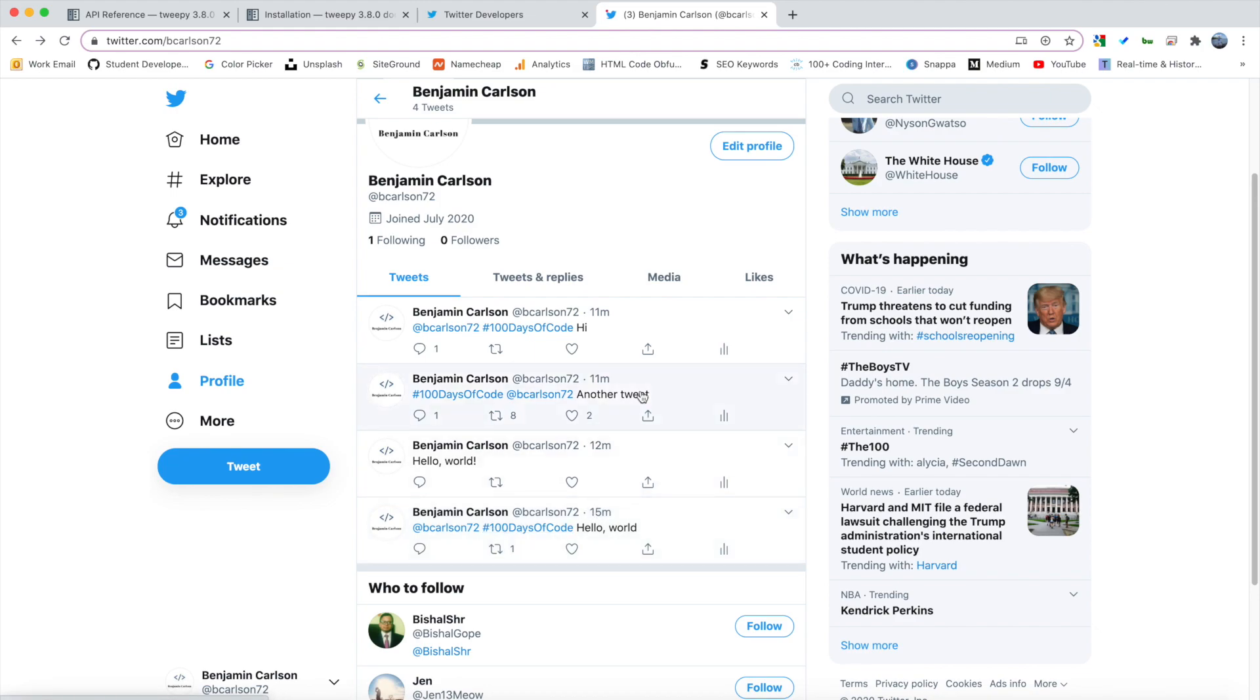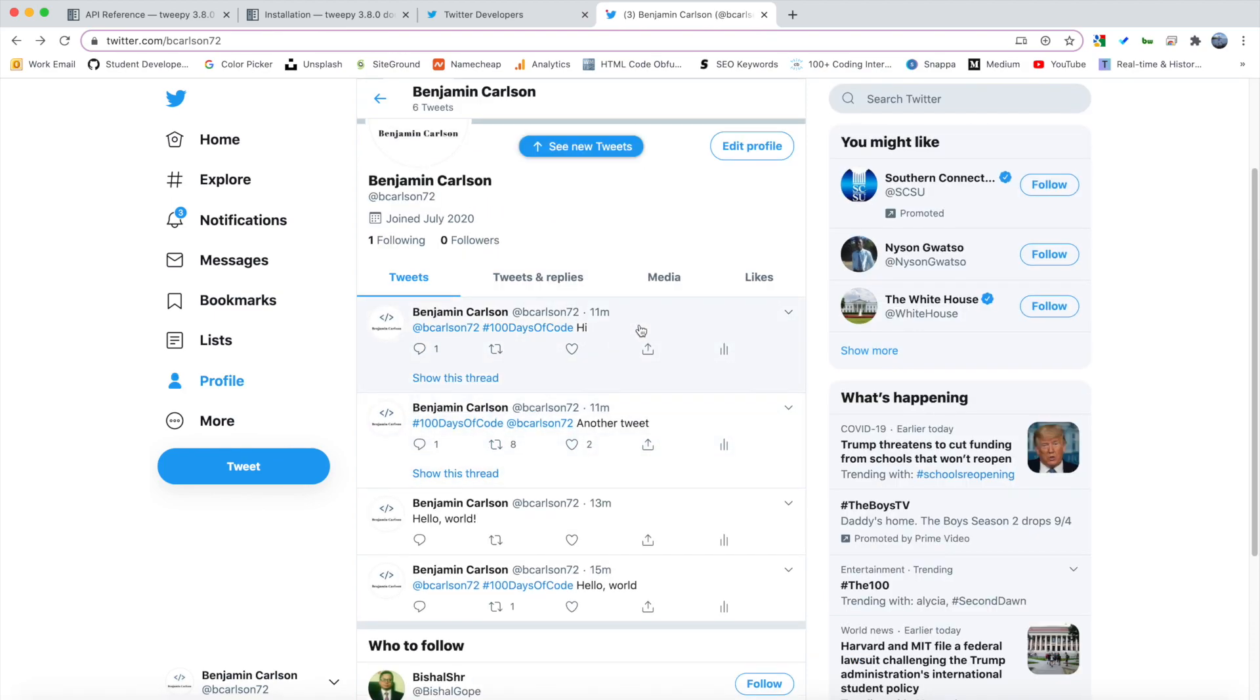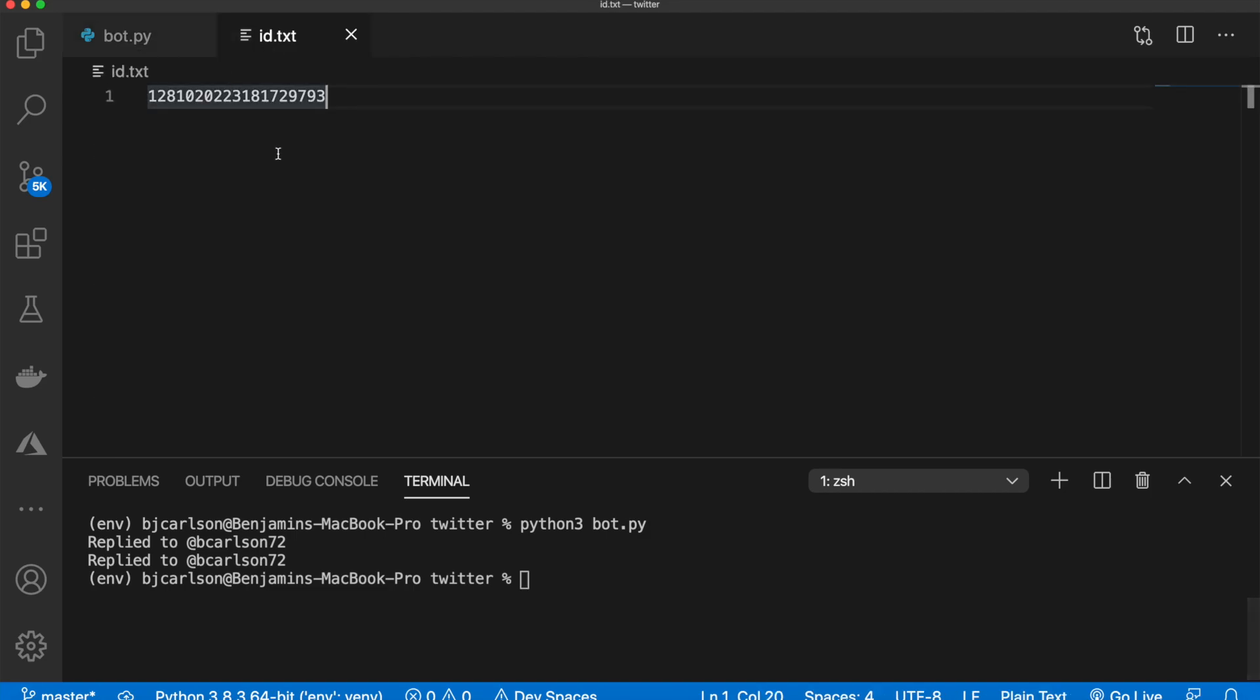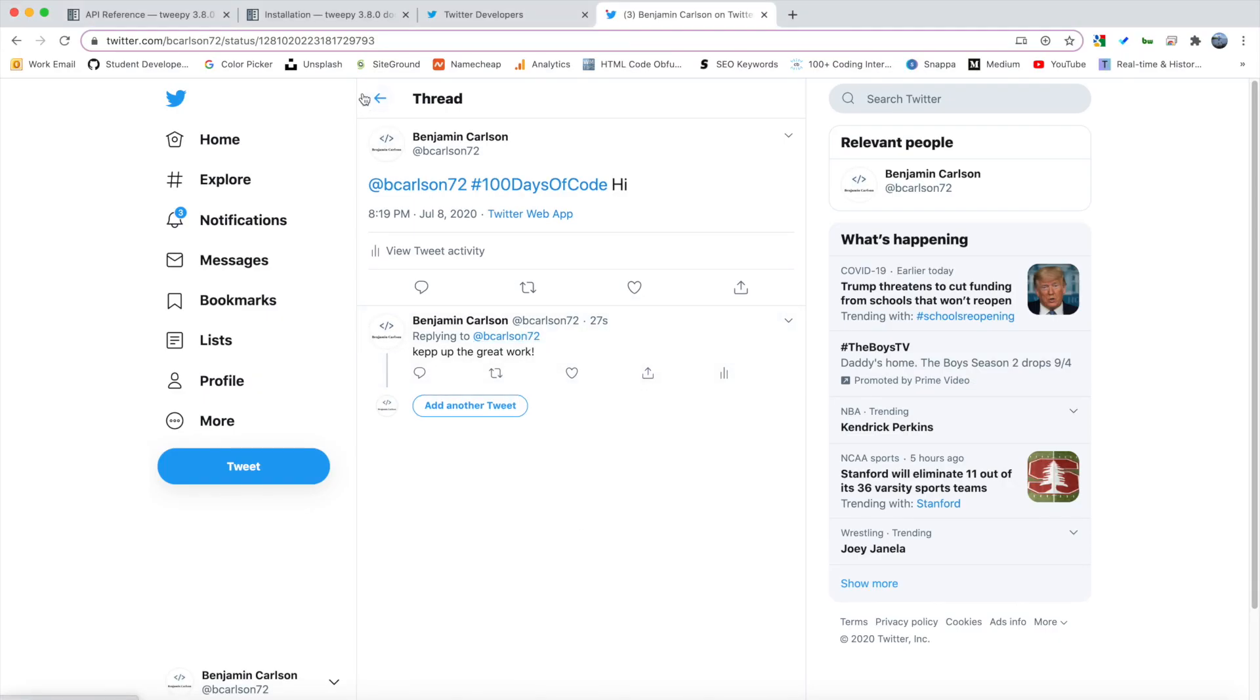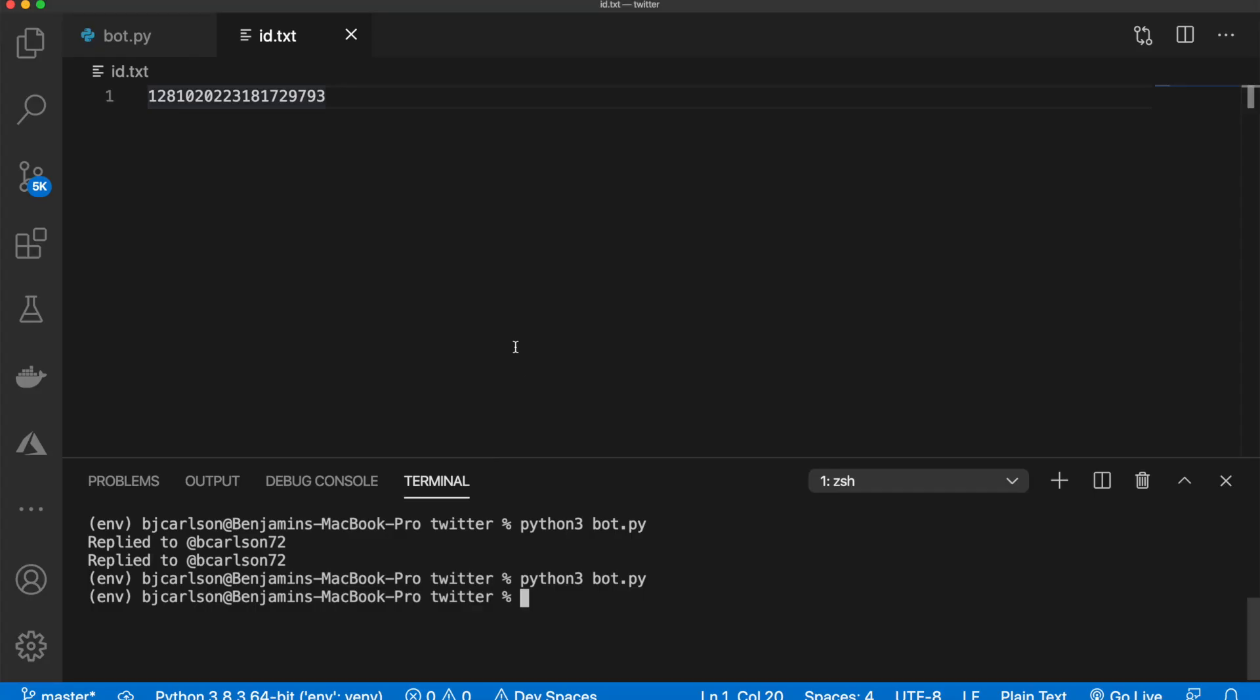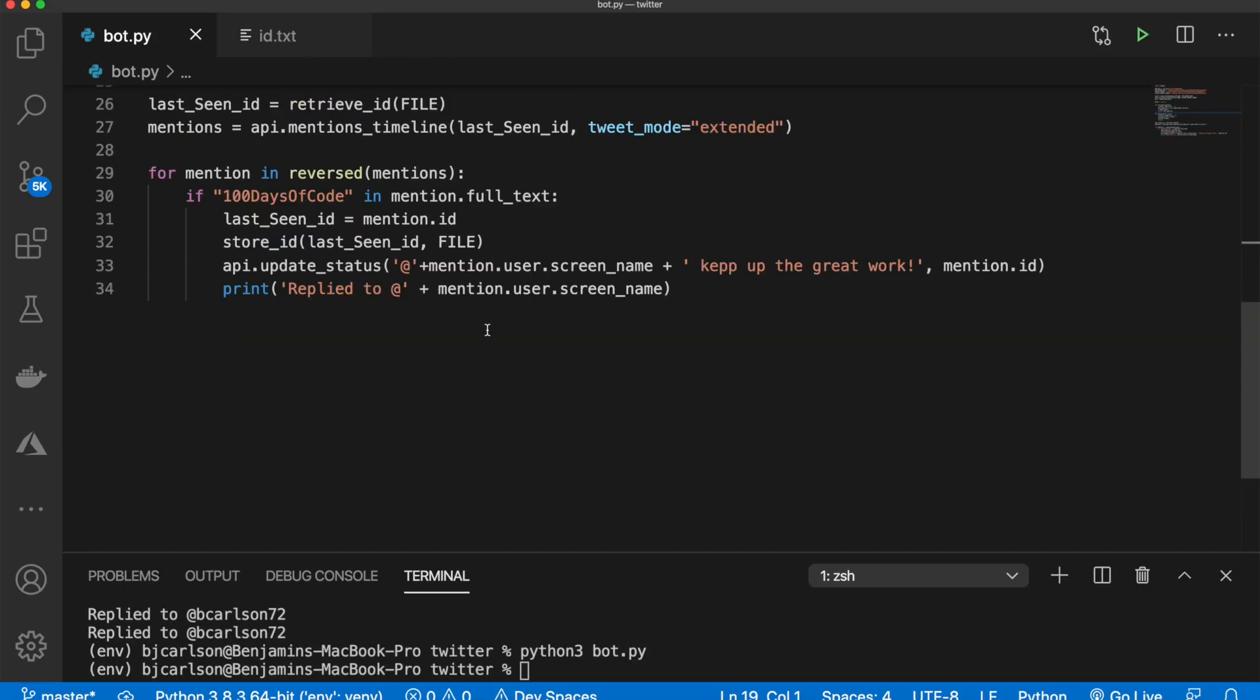Keep up the great work spelled it wrong, but that's okay. And keep the great work. Now, if we go back to our ID.txt, the ID was updated. So if we run this again, we don't get anything. And if we go back here, we can see it did not reply again. So that's really all there is to it guys.